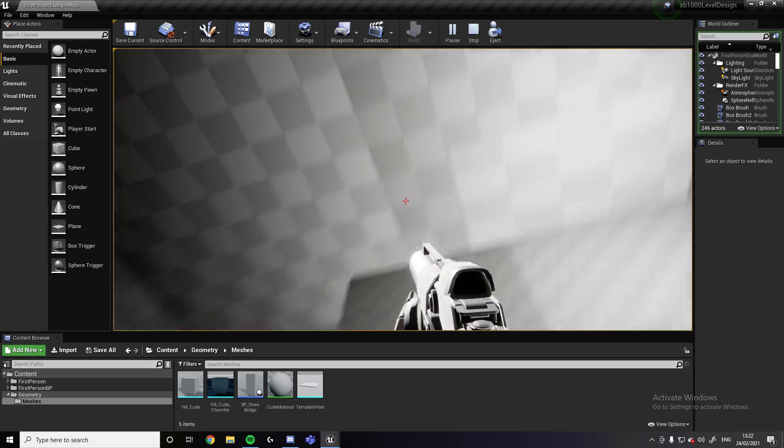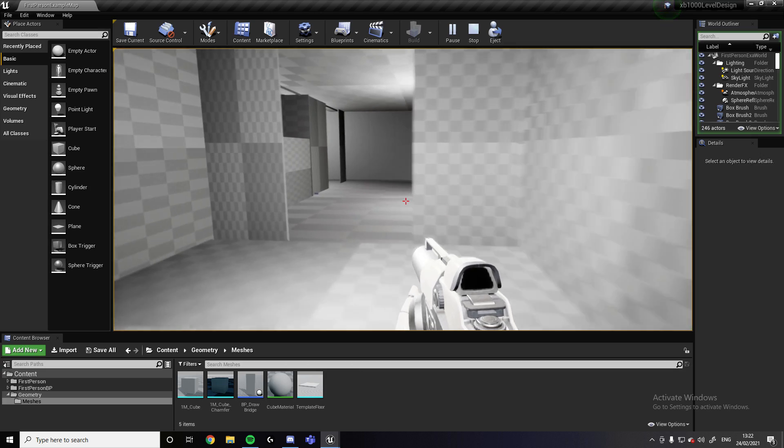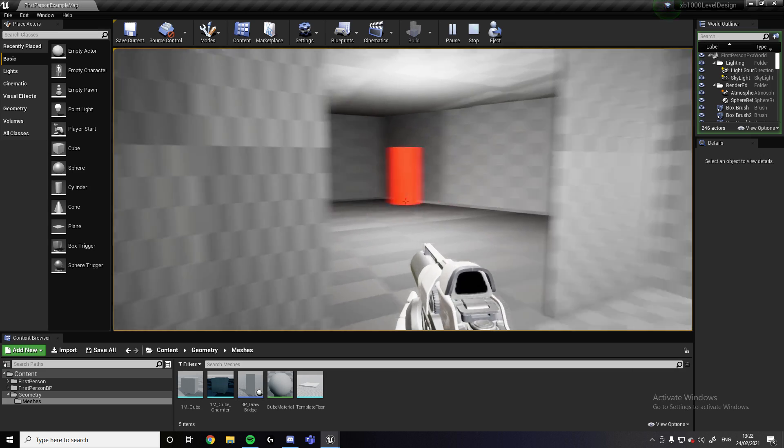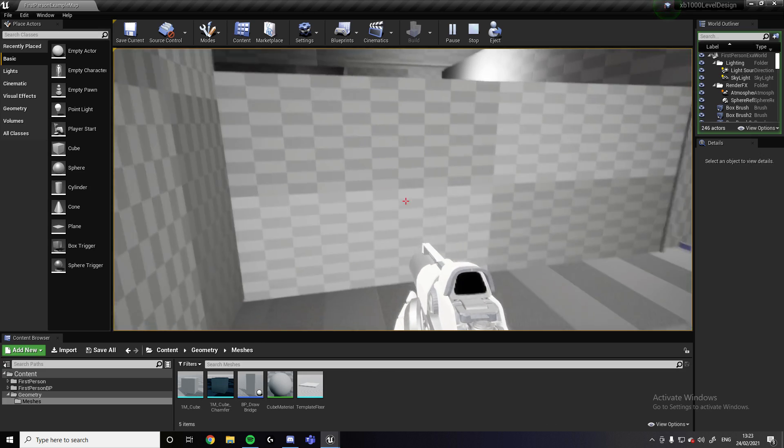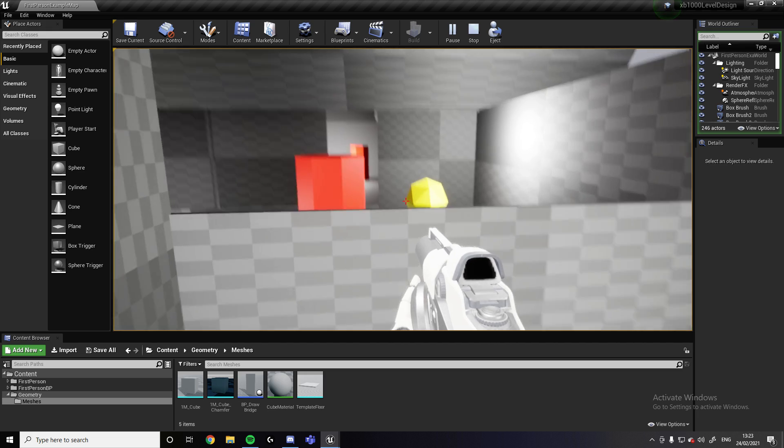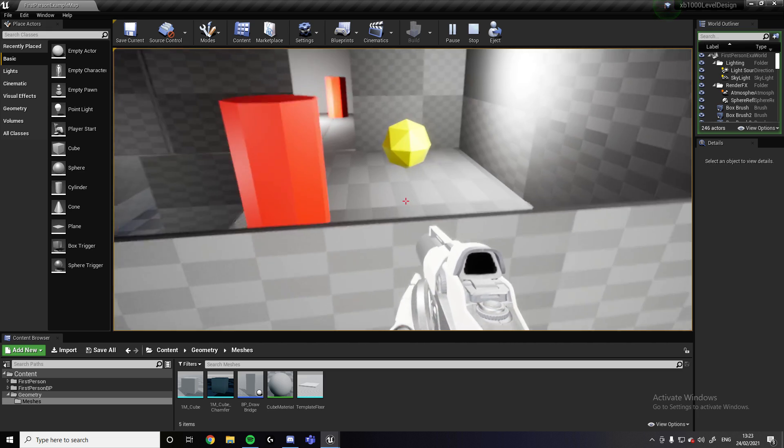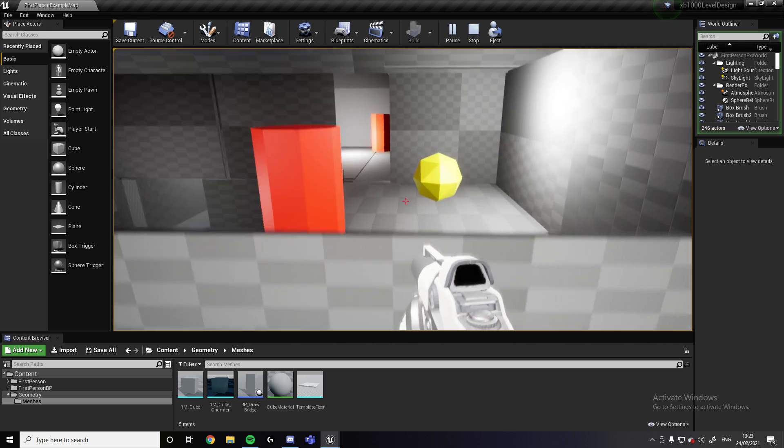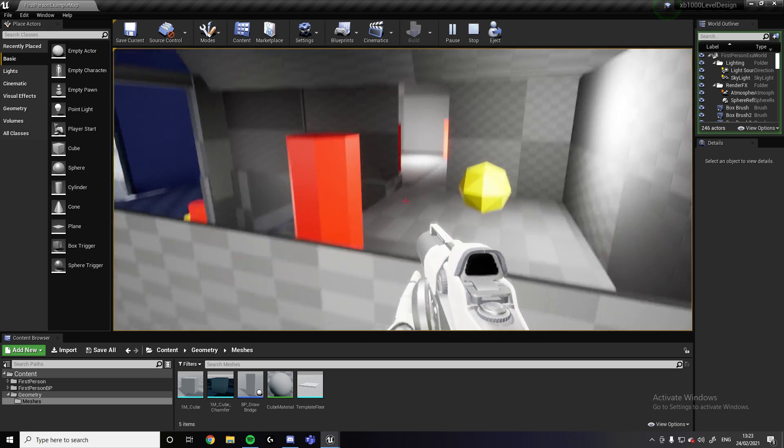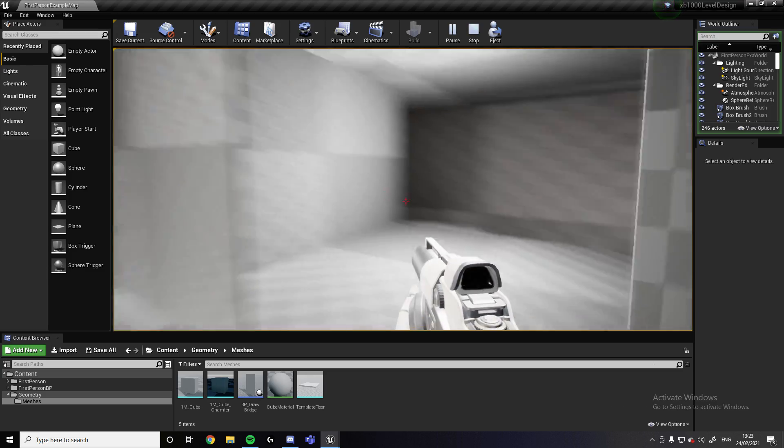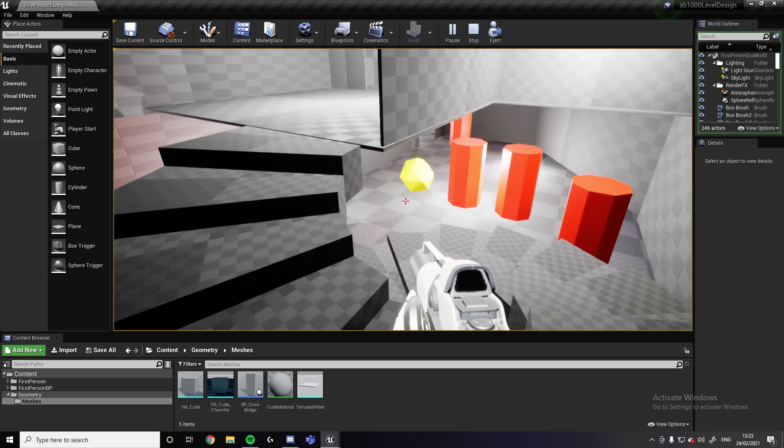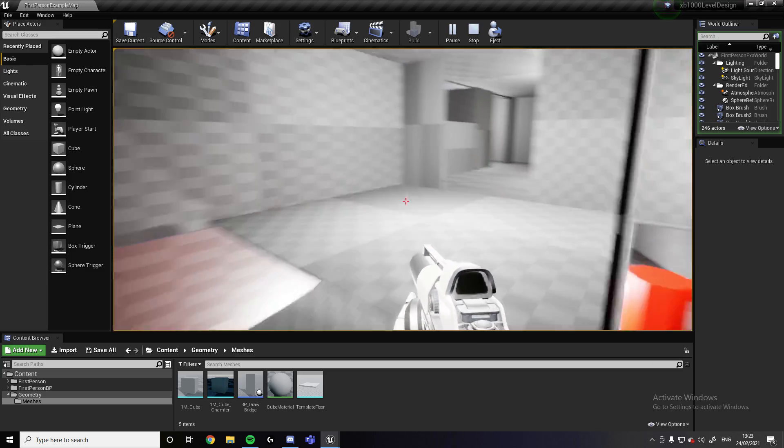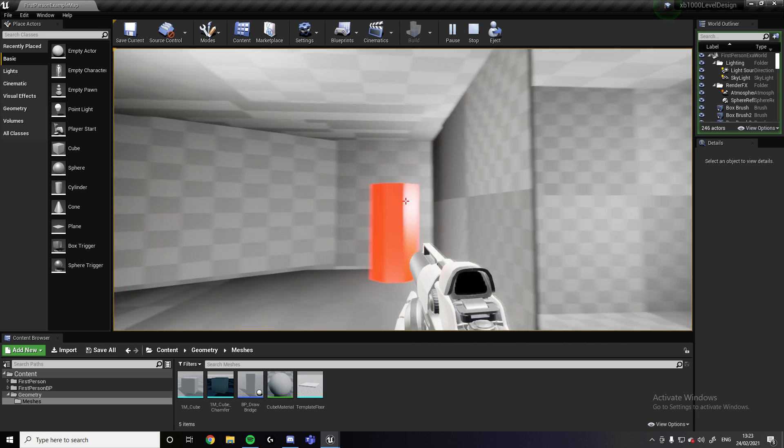Going up these stairs here, this is more of a safe area again. So this wall here, the player, if they jump, they will be able to see over the ledge. So it gives the player more of an idea of where they are within the castle, within the map.